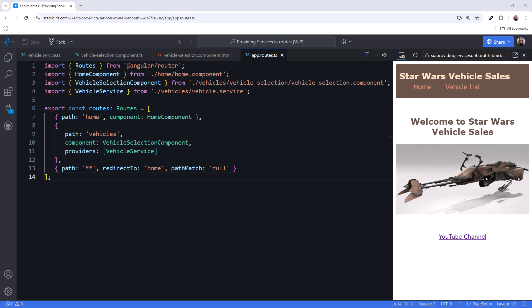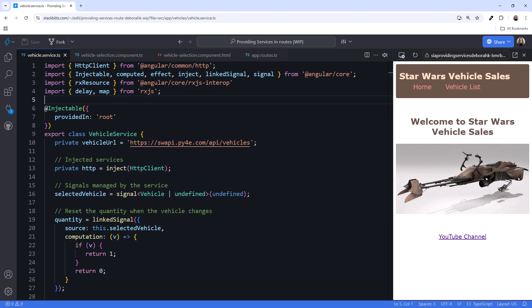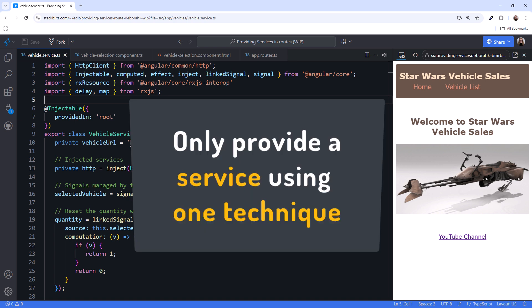But wait! Going back to the service, we now have the vehicle service provided both on the route and in root. This brings up an important point. Only provide a service using one technique. Be sure your code does not provide the service in root and in a component and in a route. In most cases, a specific service should only be provided using one of these techniques.